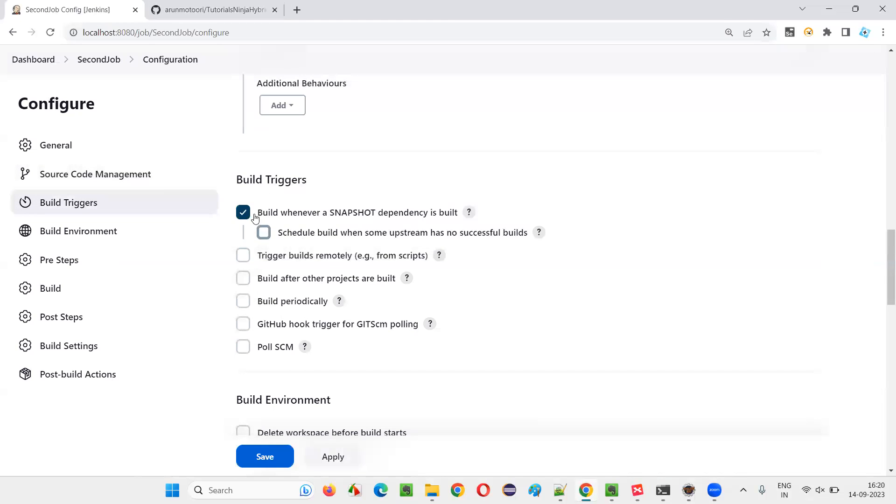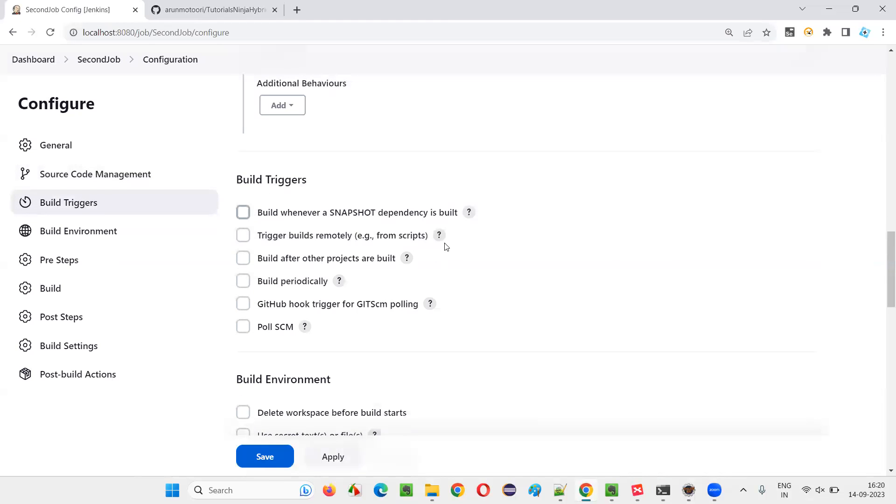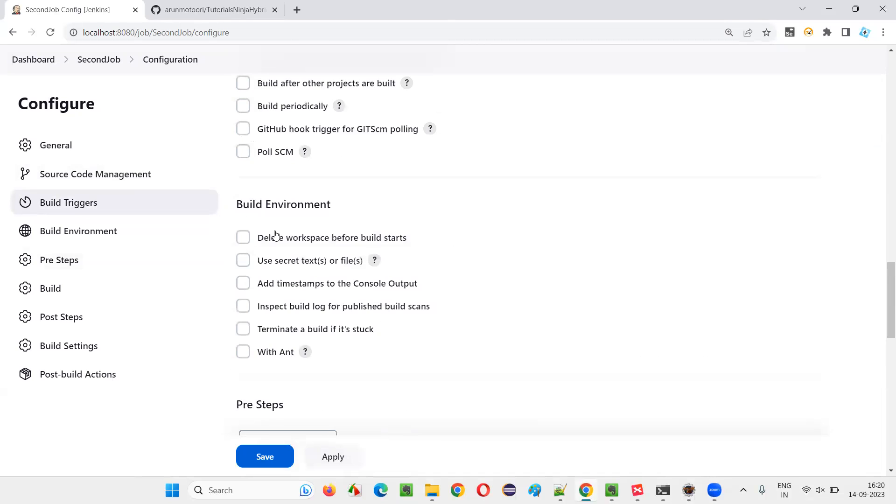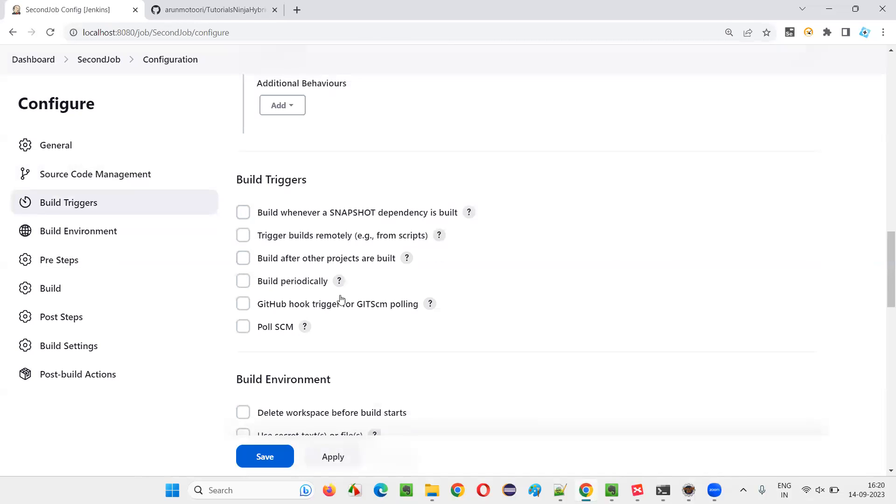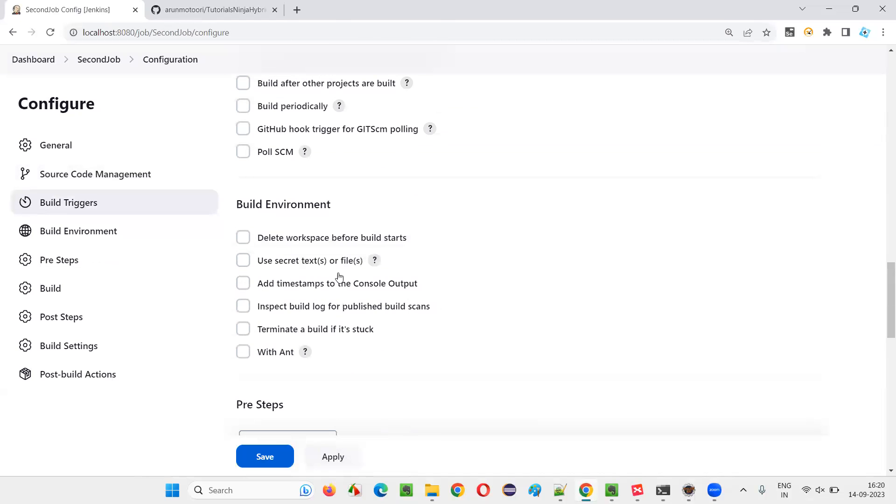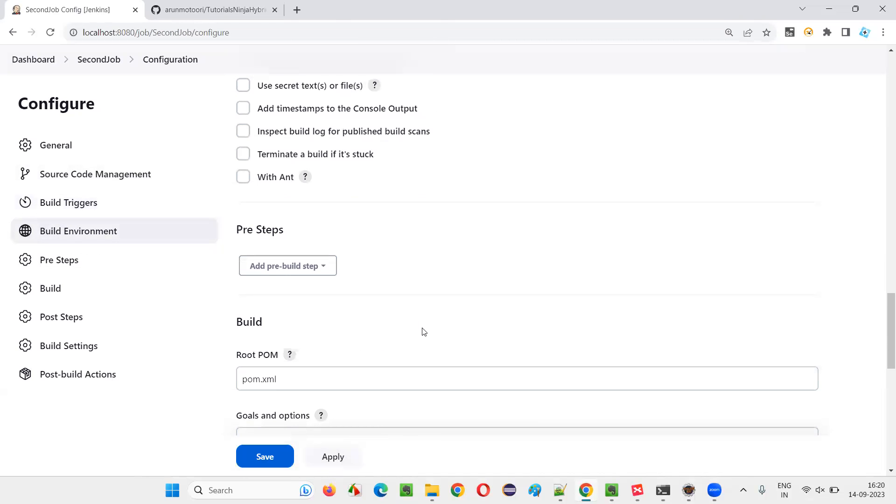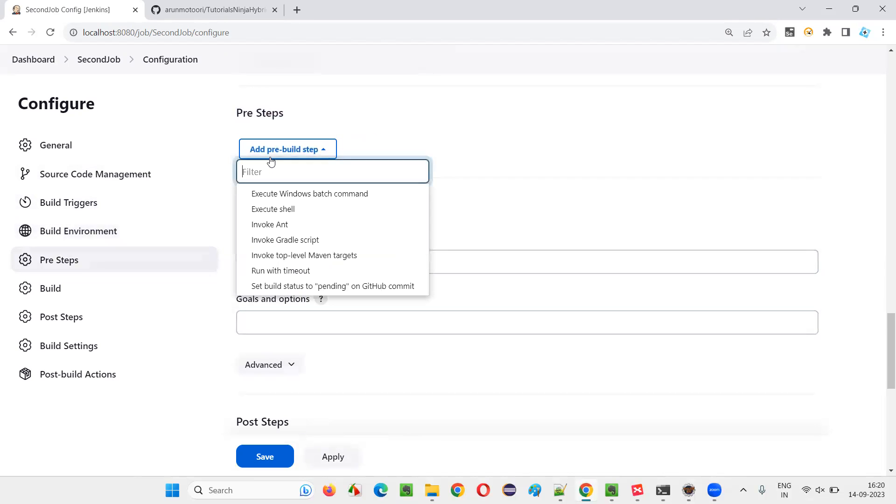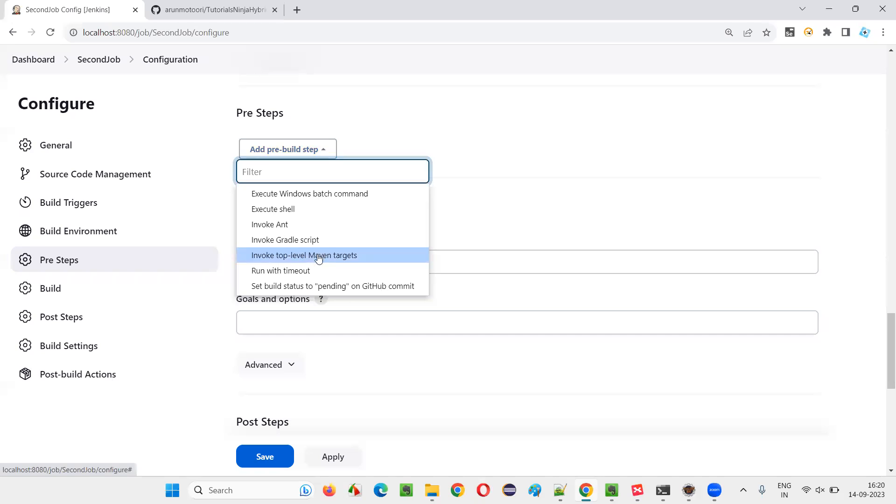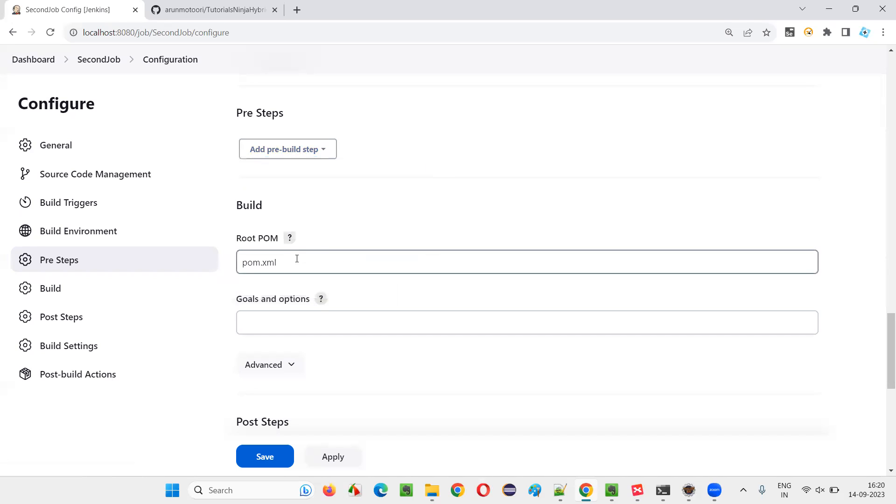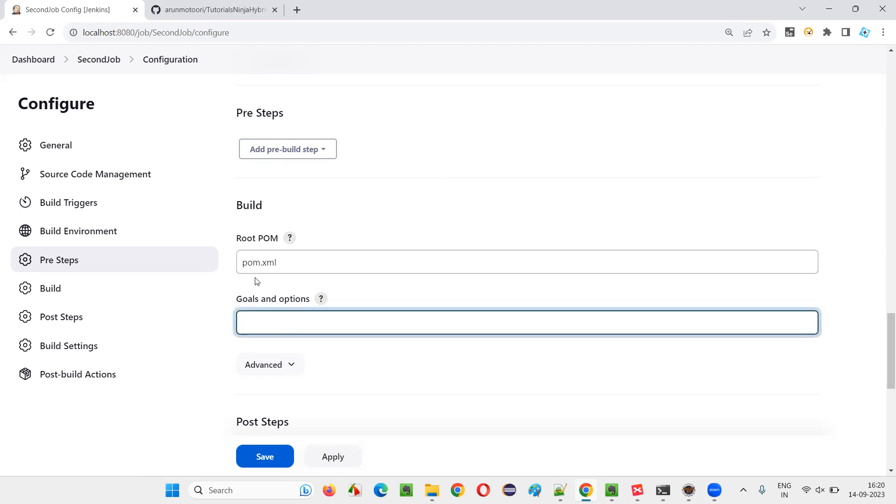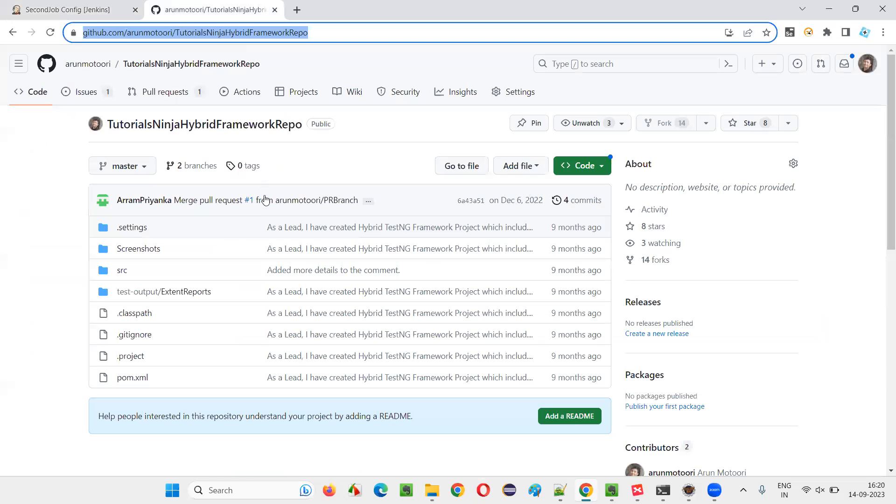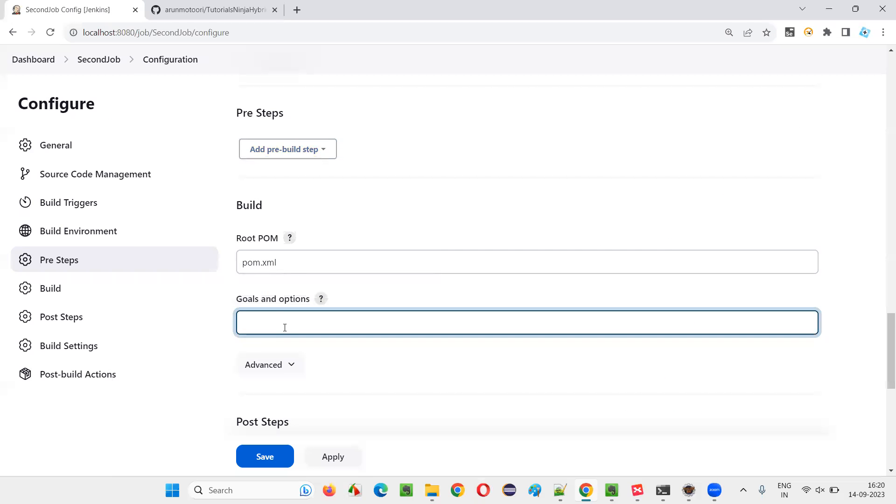And after that, just remove this. We don't have to go depth into this build triggers and build environment and all here, some pre steps are there. Even we don't have to, some pre steps are there like invoke top level. Let's not worry about that. Here under the build, we have pom.xml file. It's locating the pom.xml file in this GitHub repo.